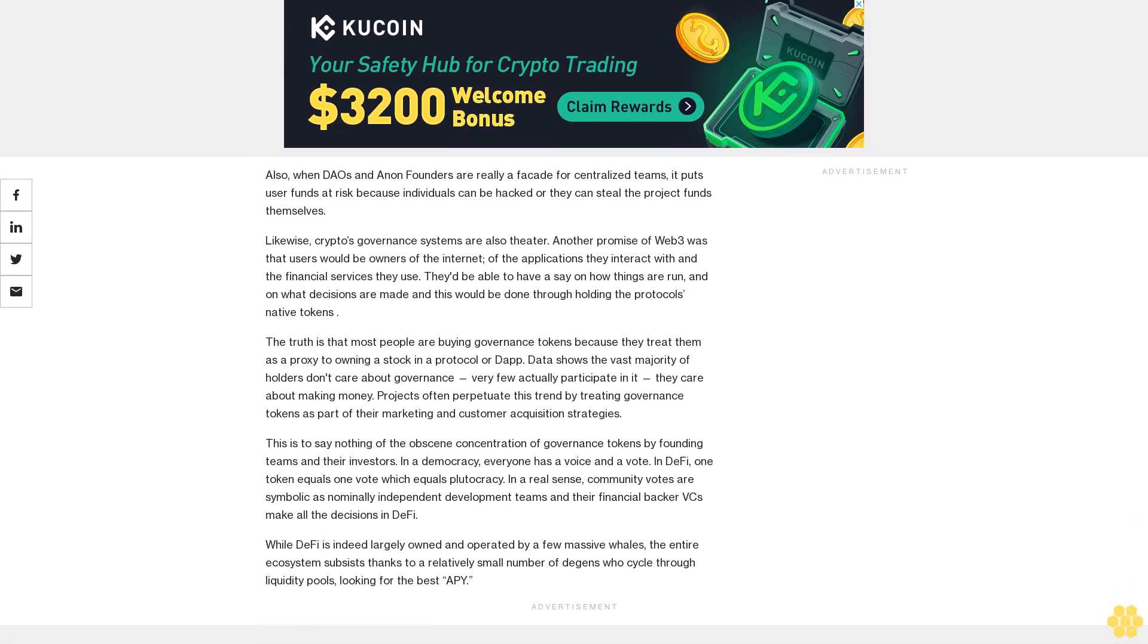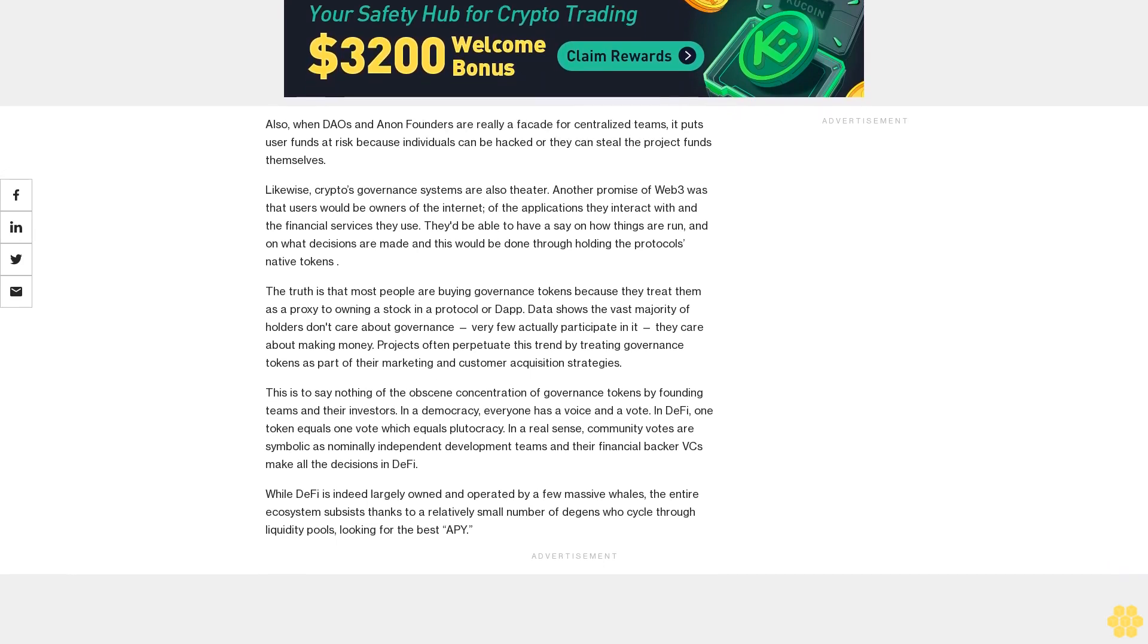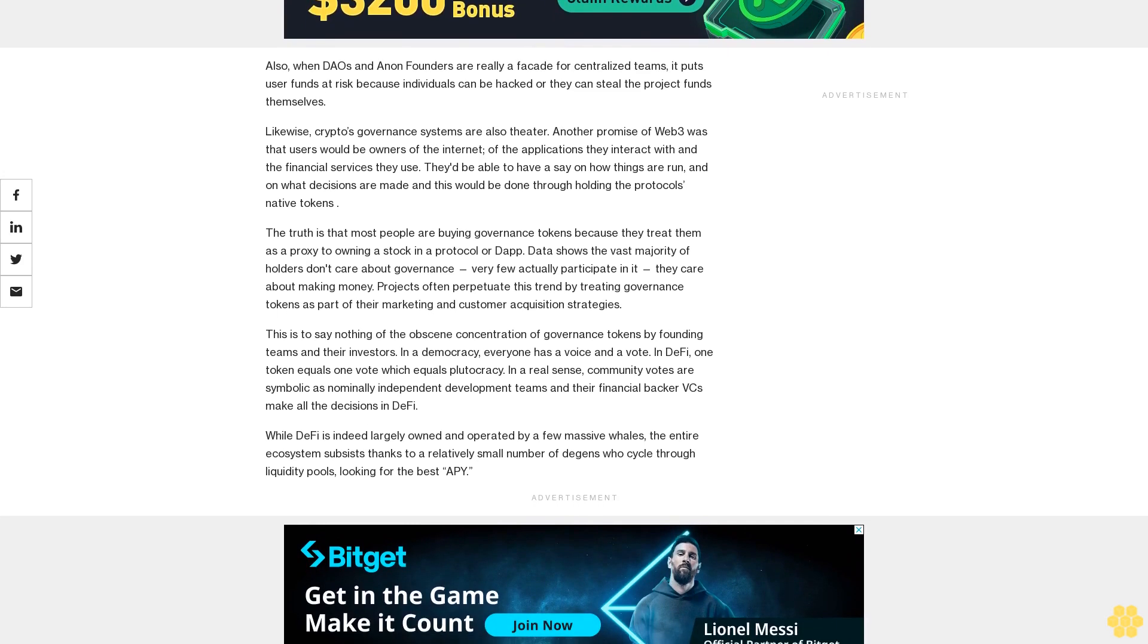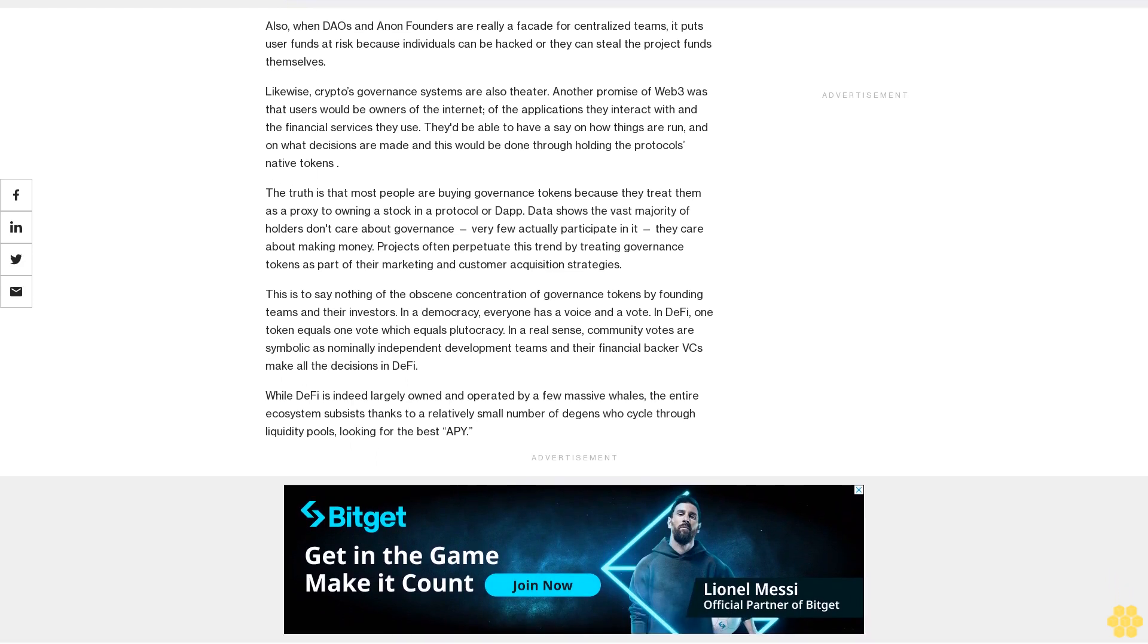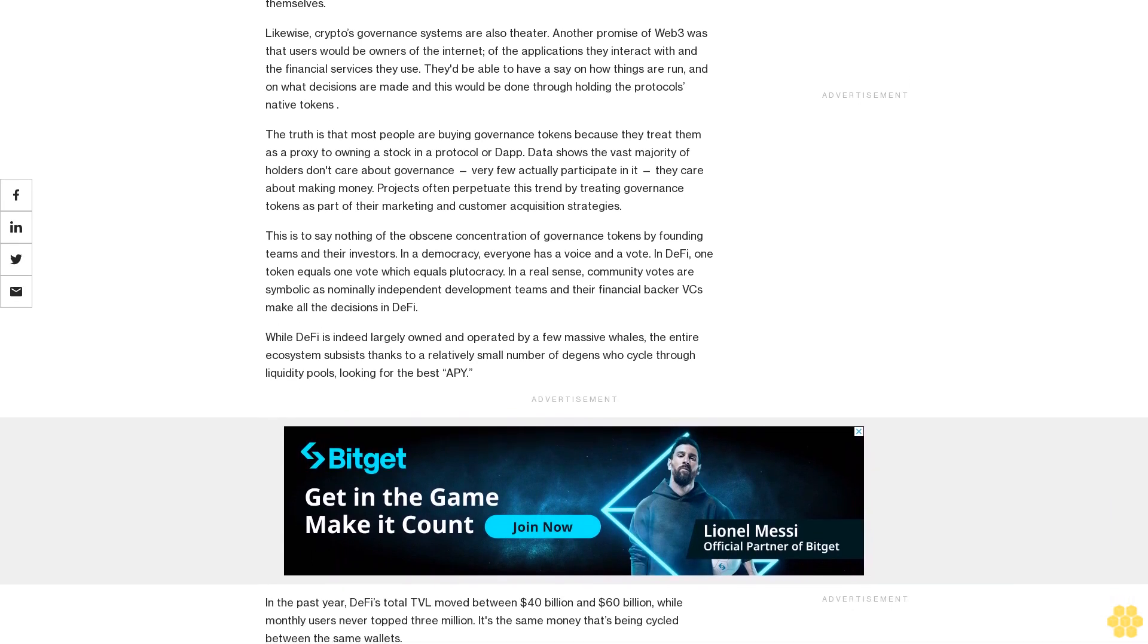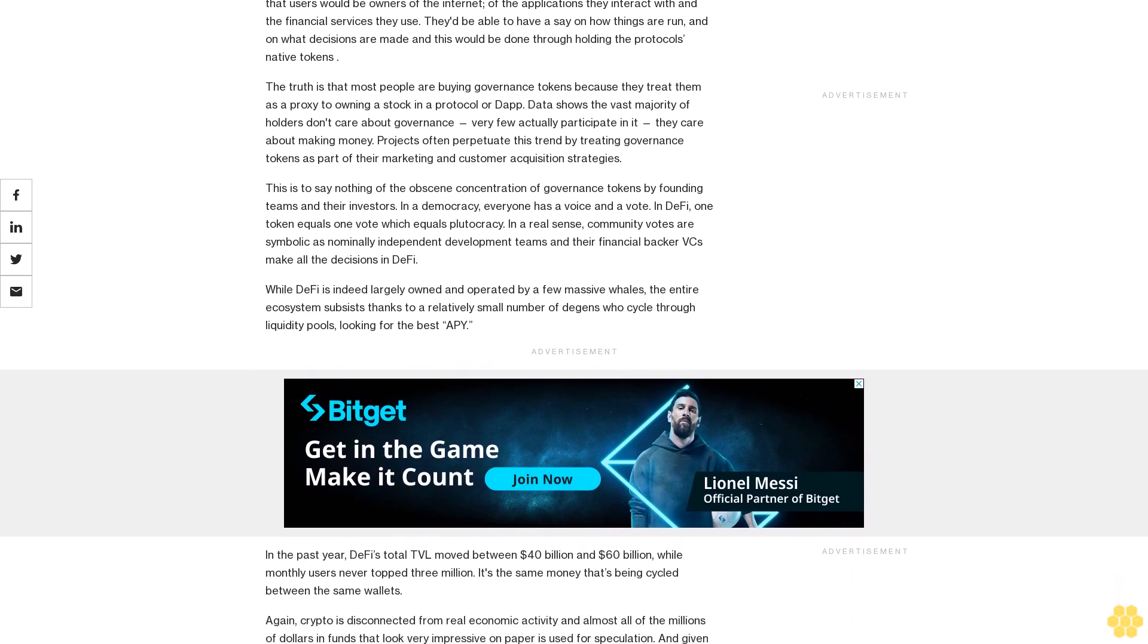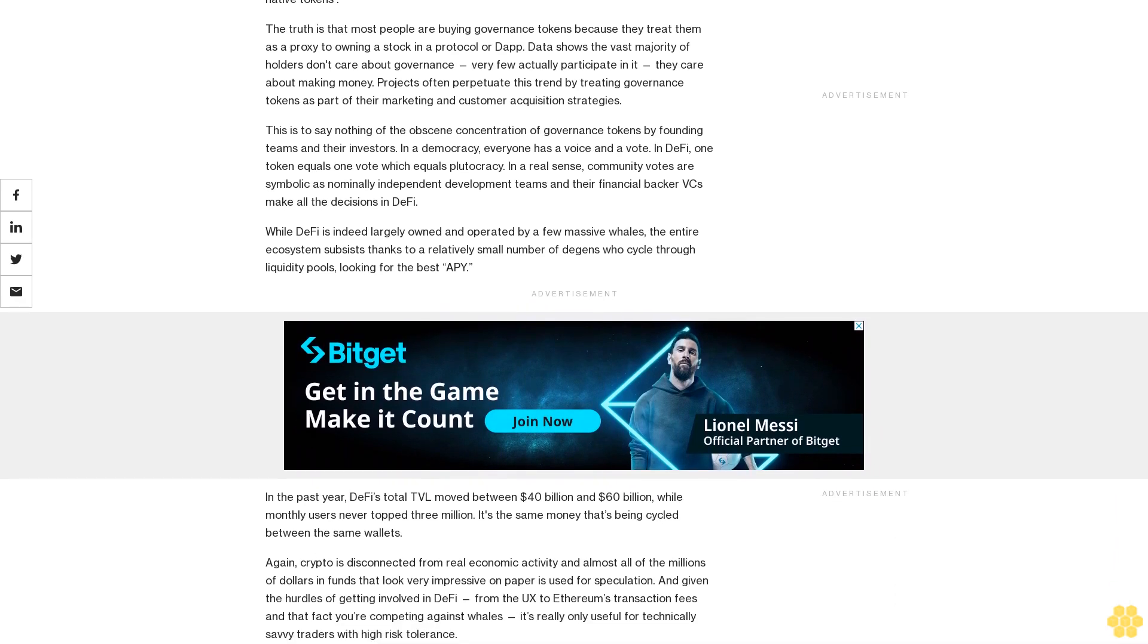The vast majority of DeFi projects retain the ability to enter god mode and unilaterally make changes to the protocol. Decentralization theater matters because it reduces censorship resistance and also gives leverage to regulators or police enforcers to coerce developers into making changes, revealing information, or simply shutting the thing down. How can people trust that this can be a feasible infrastructure for the future of finance? How can institutions trust they can move trillions of dollars in the system if it can be arbitrarily changed?